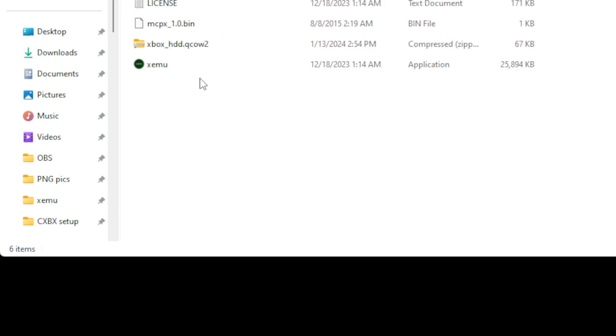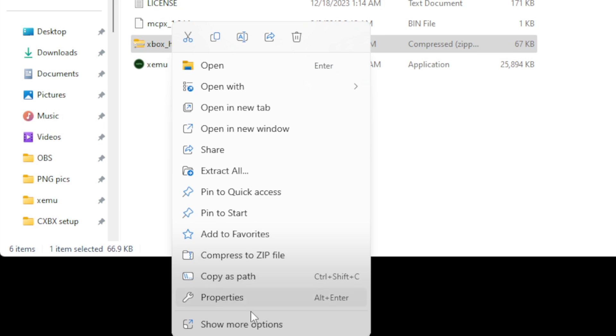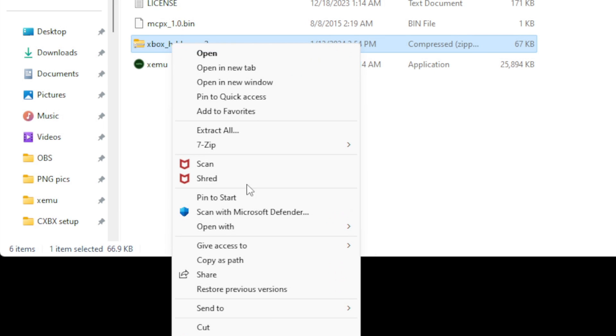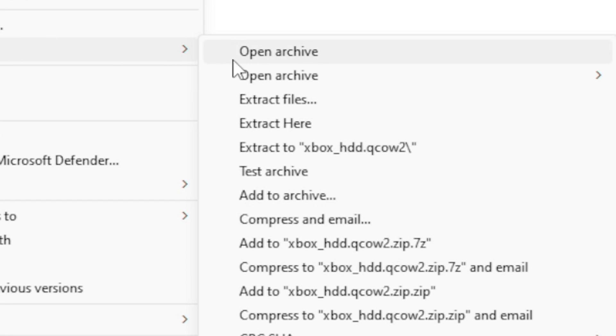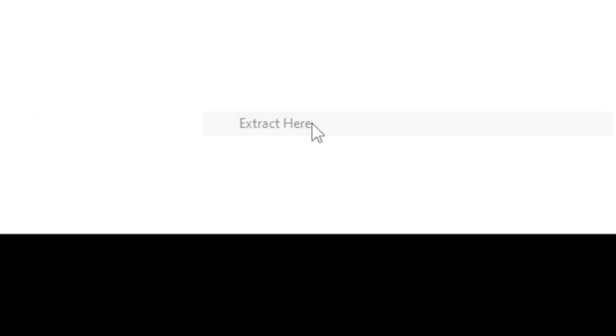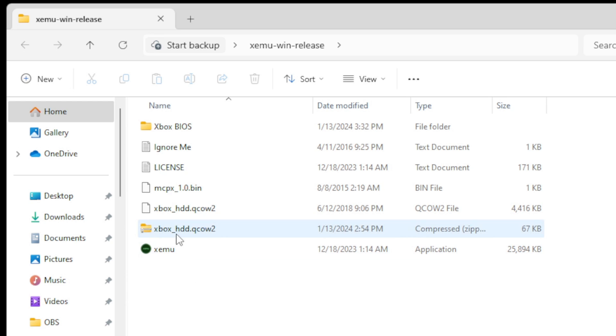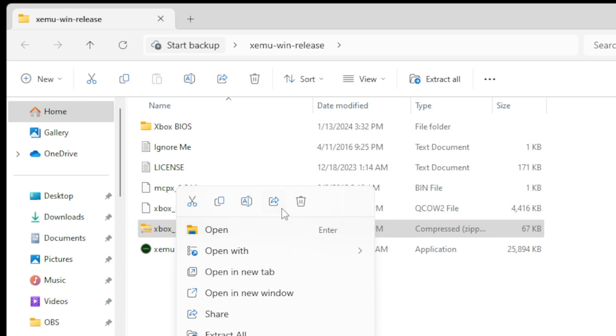And now let's extract our image file, right-click, show more options, 7-zip, and this time, we're going to select extract here, and delete the zip file.